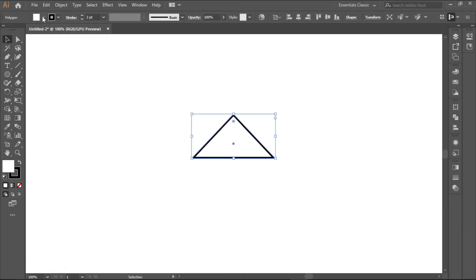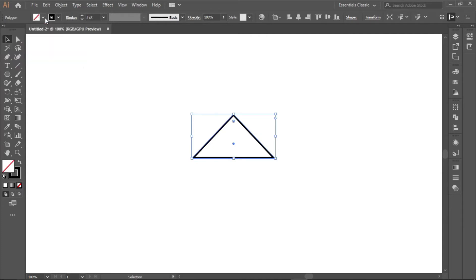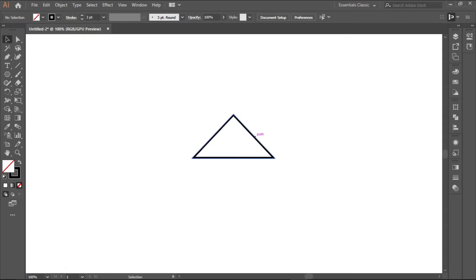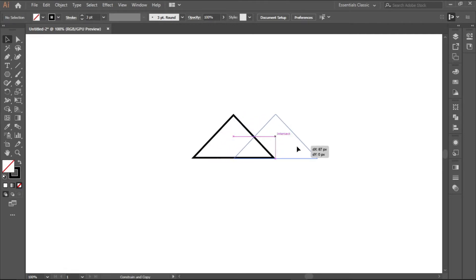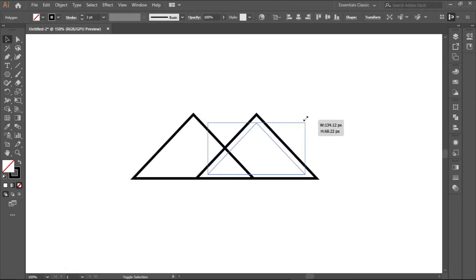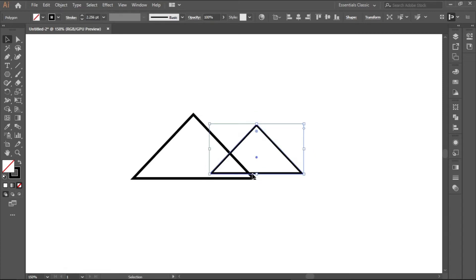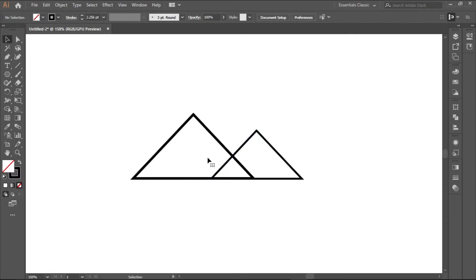Now the next thing is to create copies of this triangle, smaller copies. To copy a shape, you just hold Alt and drag it to the side while holding Shift. Shift it to the left side like this. I want to make it a smaller shape so you just scale it down a bit and make sure they align together.